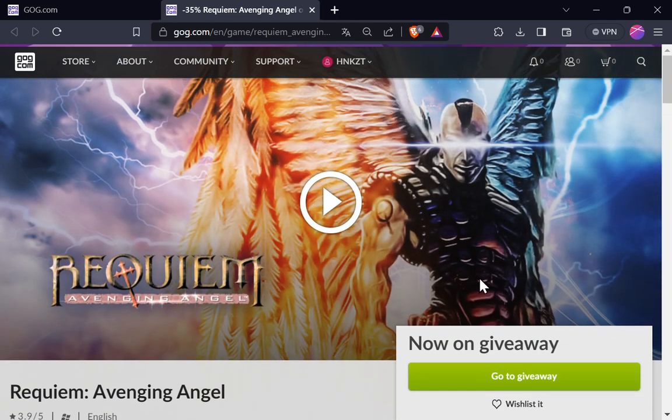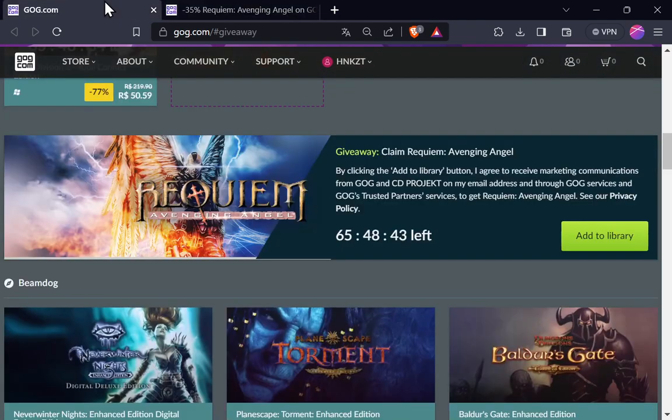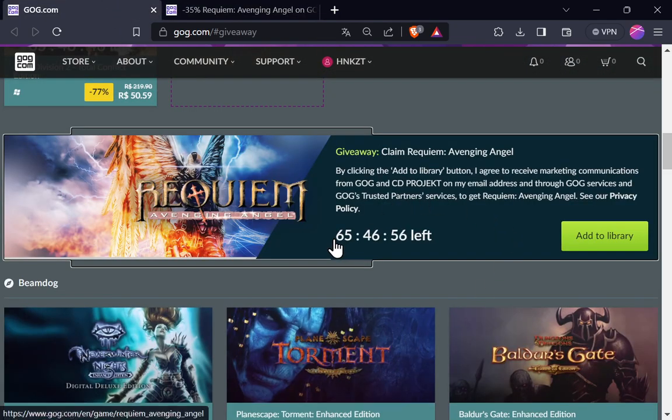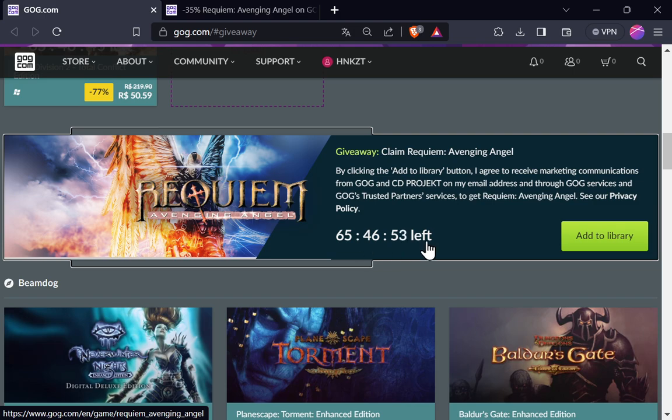Então é isso, pessoal. Não deixe pegar. Ele é só temporário. Ele vai ficar aí por mais uns 3 dias grátis. Então pega aí e adiciona a sua biblioteca clicando aqui. Vou deixar o link aí na descrição. E você vai guardar esse jogo pra sempre.